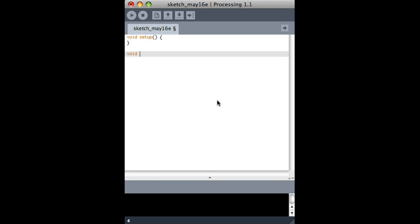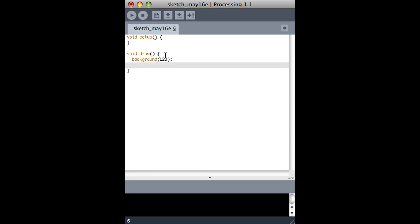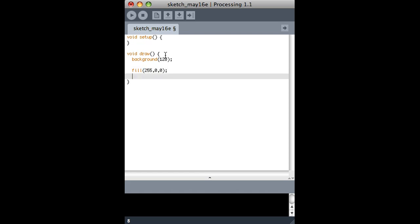So I'm just going to use the normal setup and draw structure that we have. Setup and draw are both defined by processing, but I'm going to redefine these functions to do something interesting, like turn the canvas gray. And I'm going to create a red rectangle, like in the middle of the screen.